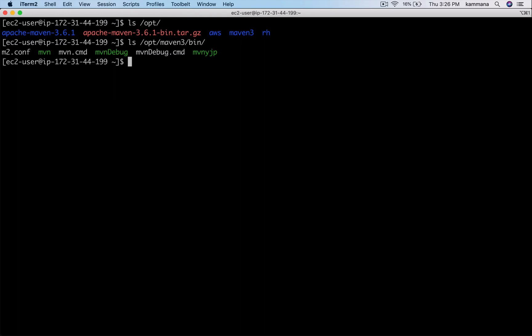Inside bin you'll find the mvn script, and Maven is not added to path inside my Linux box. What I want to do in my declarative pipeline is I need to add this Maven bin directory to the path and then execute the Maven command.